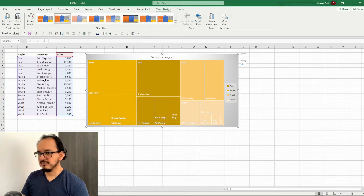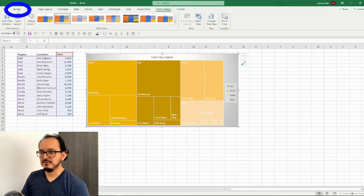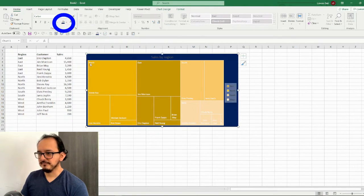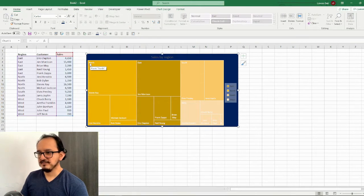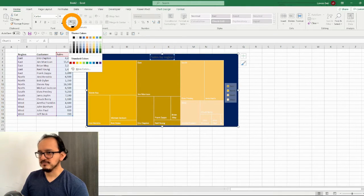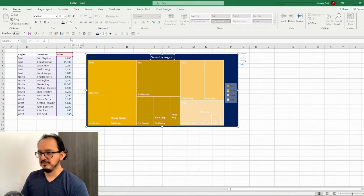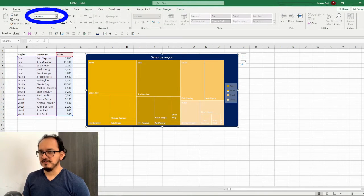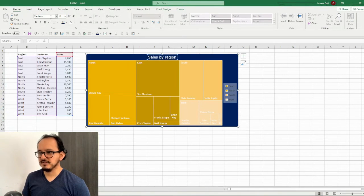Now I'm going to change the background of the chart. So I'm going to go to the home menu and still with the whole chart selected I'm going to change the fill color to dark blue. Now the title is invisible, so I'm going to select it and change the font color to white. Now I'm going to click the chart and change the font to Verdana because I think it's a professional looking font.